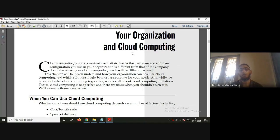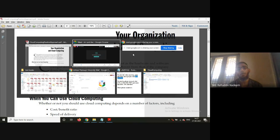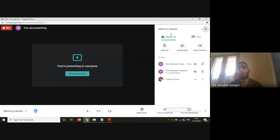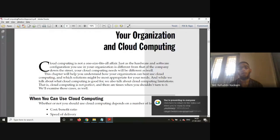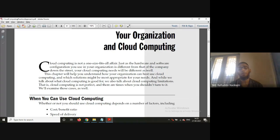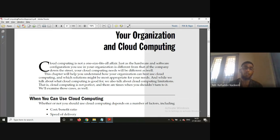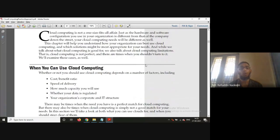Cloud computing is not one-size-fits-all. It is not the same for all applications, because hardware and software are not actually the same for all. You cannot use a cloud computing solution for all types of organizations or all types of solutions. There will be several pros and cons — several issues regarding cloud computing — before we decide whether to go for it or not.